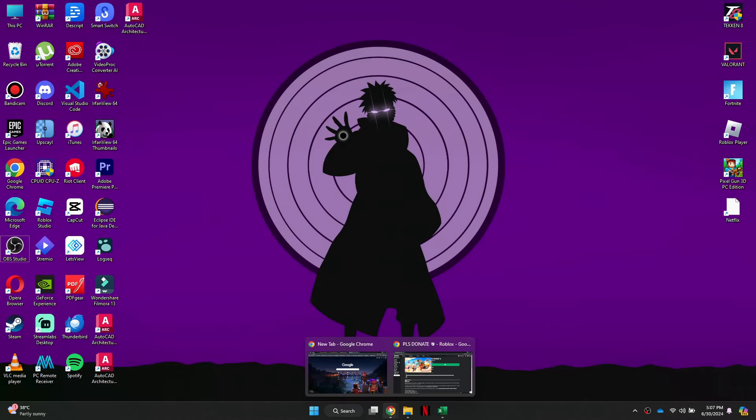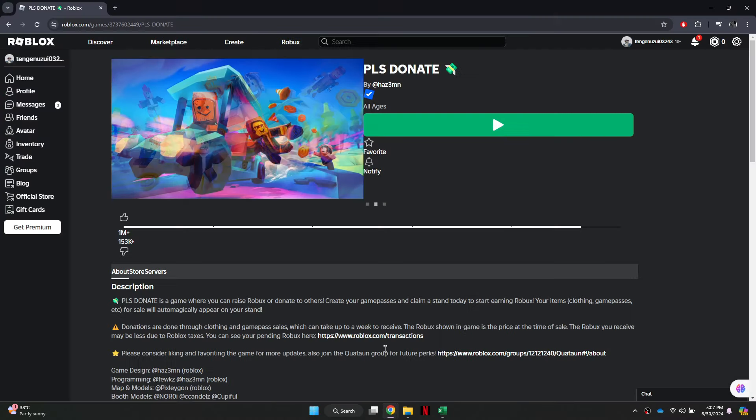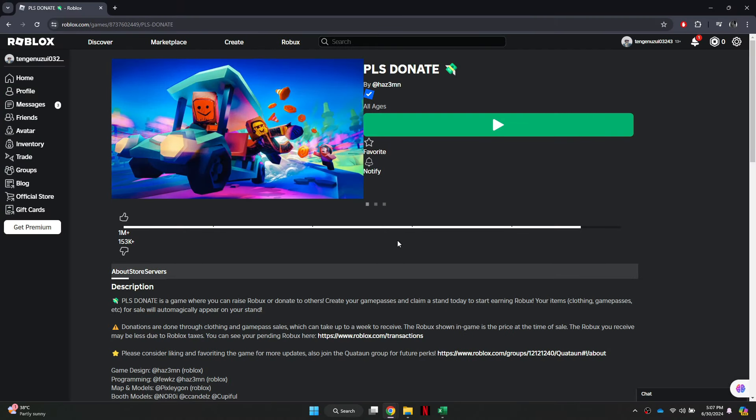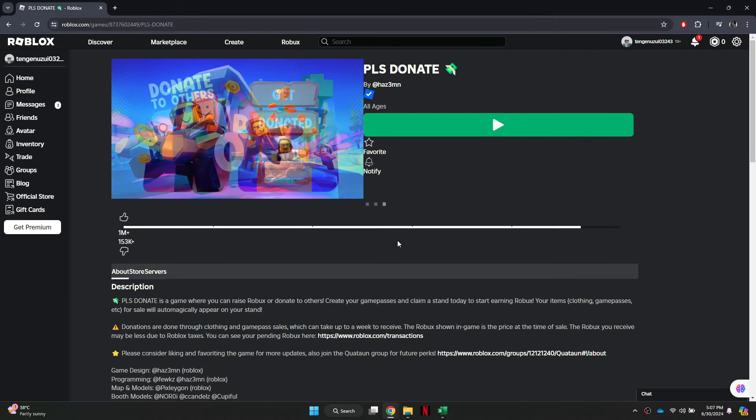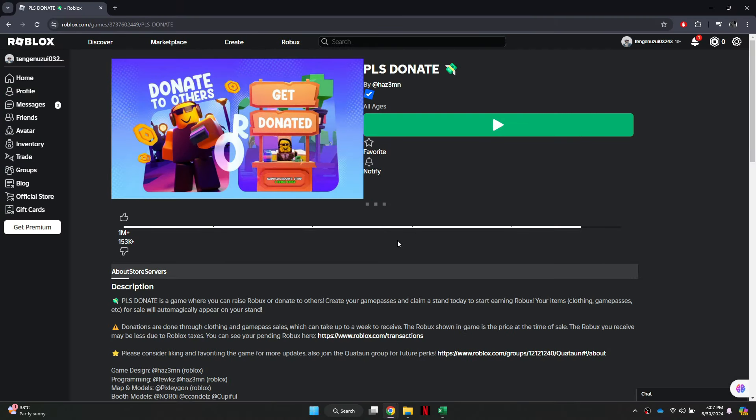Alright, let's begin. First of all, open any preferred browser and search for roblox.com.